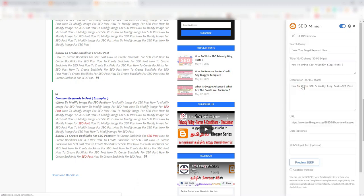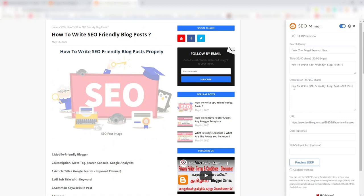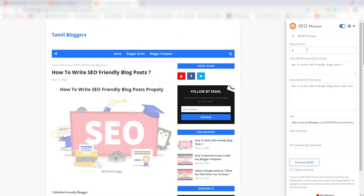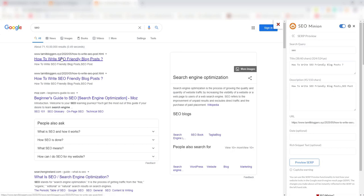The post title and description — it is the title of the description. For example, we have an SEO application type. Preview SERP application type. How to write an SEO-friendly blog post — what is the keyword? In this article you will find a preview of Google Search results.